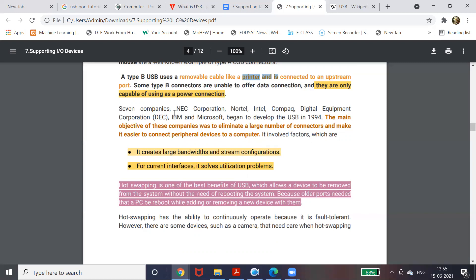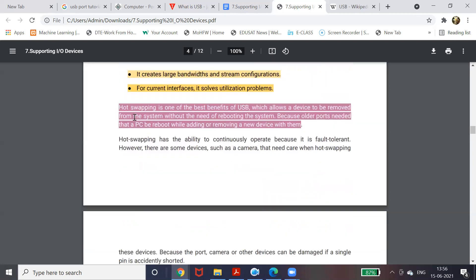Why exactly was USB developed? Major companies including NEC Corporation, Intel, Compaq, and others started developing USB in 1994. In the old days, ports were very different for every device, and developing programs for each individual device was very time-consuming. The goal was to create one universal port that would work for every device, minimizing the work of interfacing between external devices and the computer.